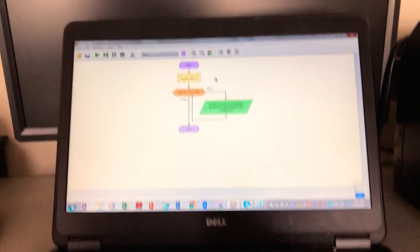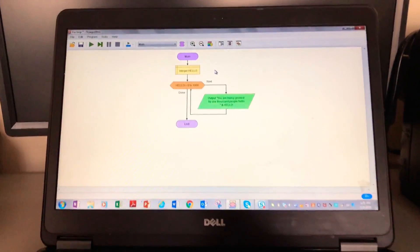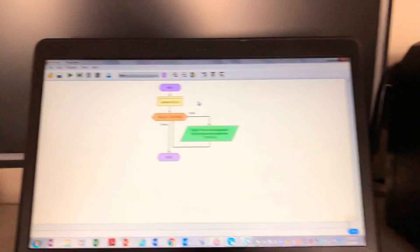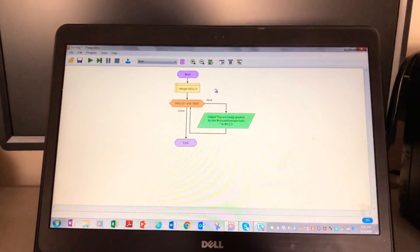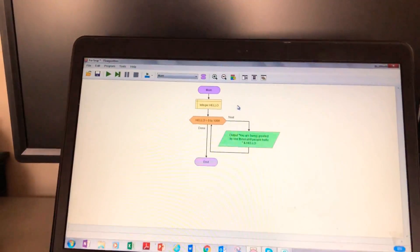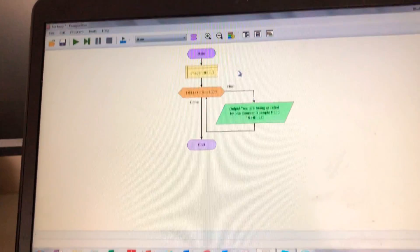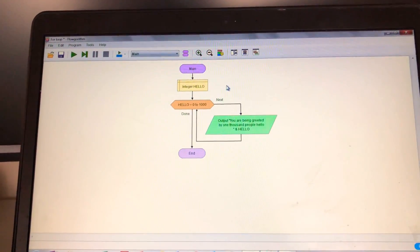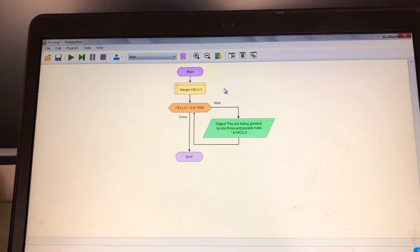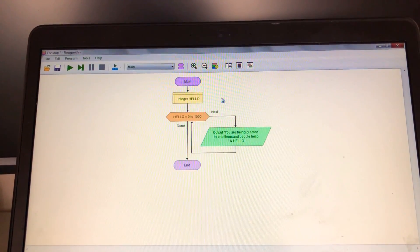So this was basically the entire video. So remember my name is Pernille and this was for loops and Flowgorithm. Okay, these are the five seconds. Three, four, five.